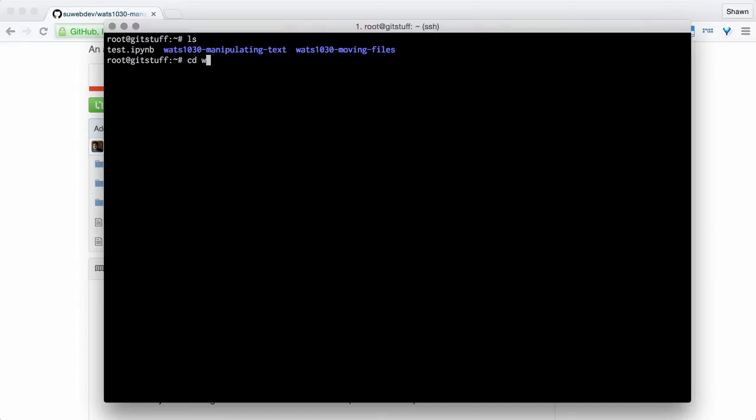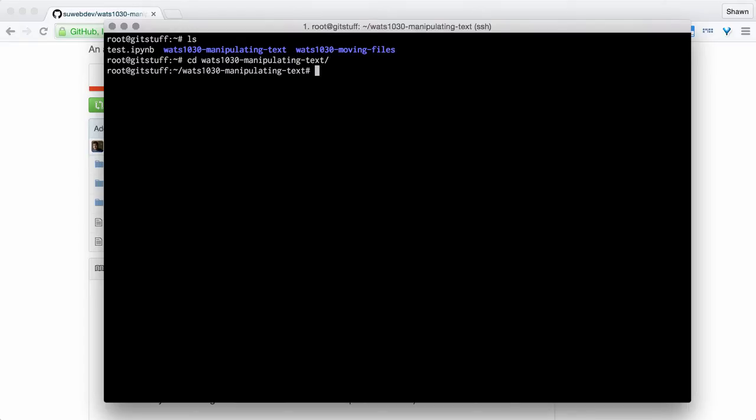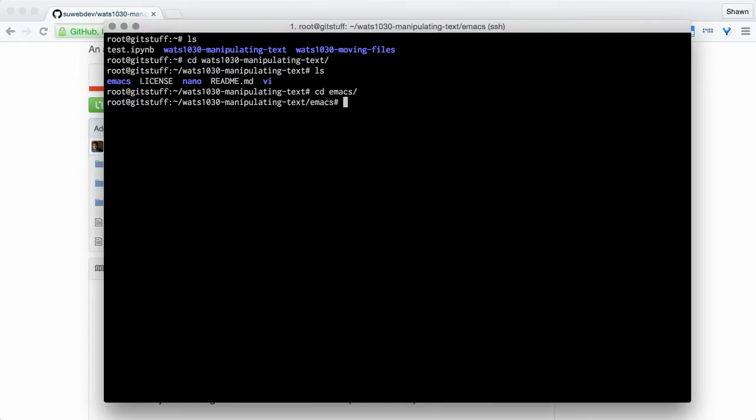I'm going to go into my manipulating text project now, and I'm going to start working with those files a little bit. I'm going to go cd watts1030-m, and then I'm going to type an m so that I get manipulating text. I'm using the tab completion, so I'm hitting the tab button to complete. I have ls, and now I see that I have my three directories. I'm going to go into the emacs directory first, but by default you won't have emacs installed.